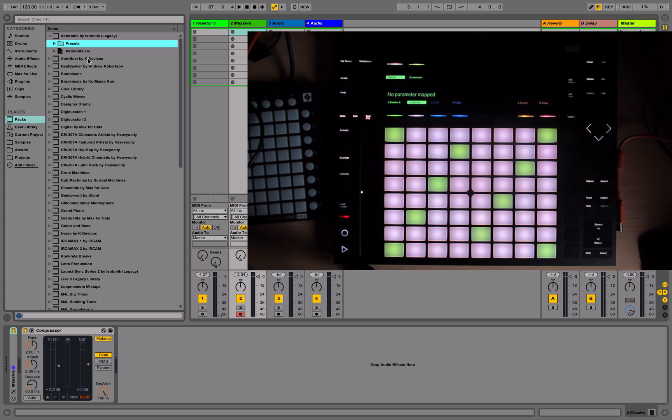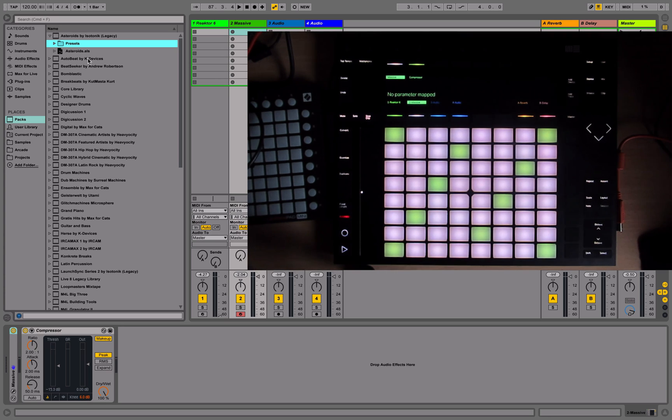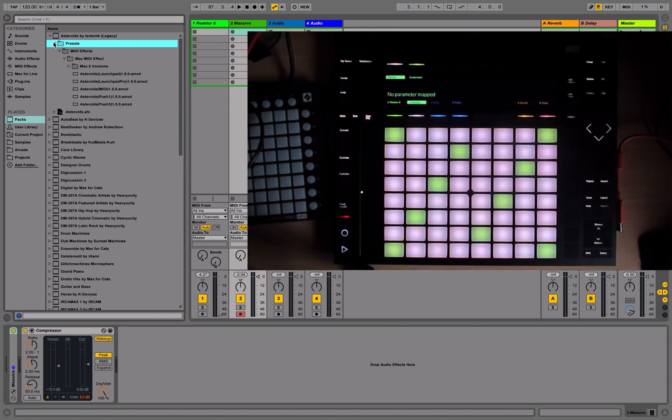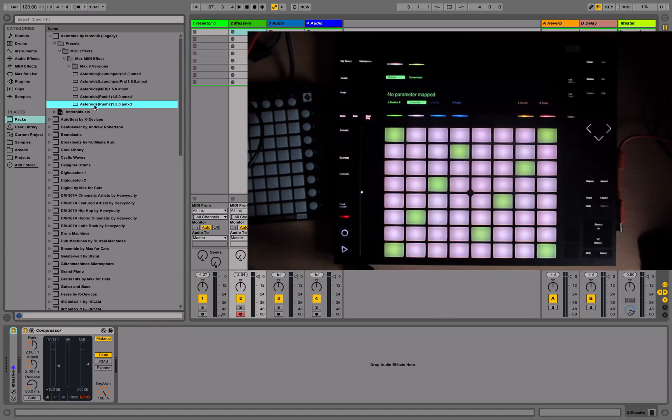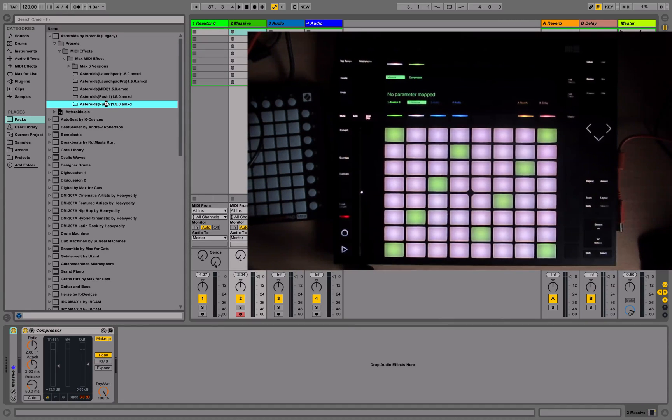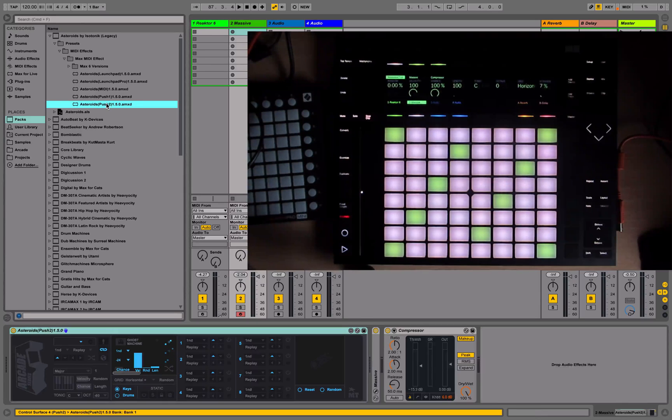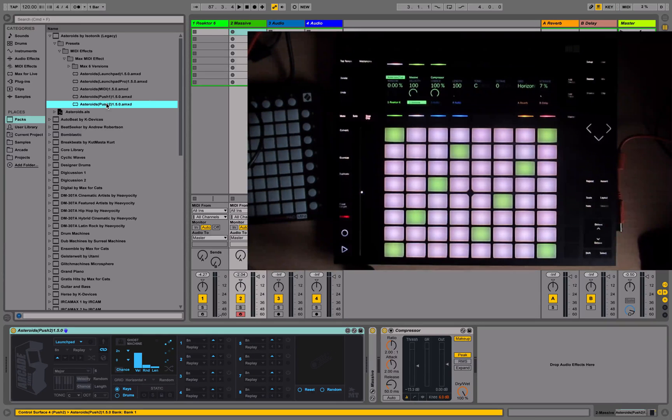Hi, welcome to this video tutorial for Asteroids. In this video we're going to take a look at the new update for Push 2. First thing you want to do is go to the Asteroids pack and make sure you grab the Asteroids Push 2 version. Load this up - this has been specially updated for Push 2, has a few extra features that integrate into the control surface.